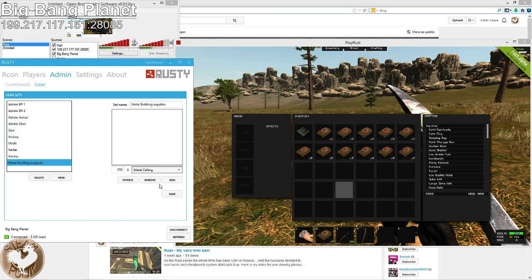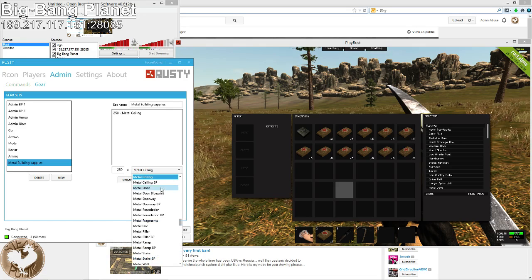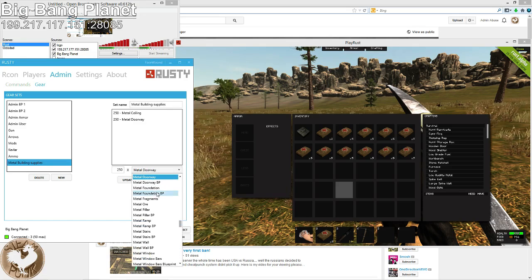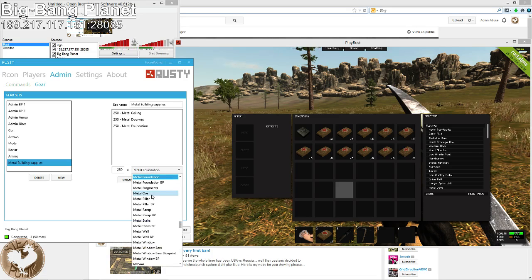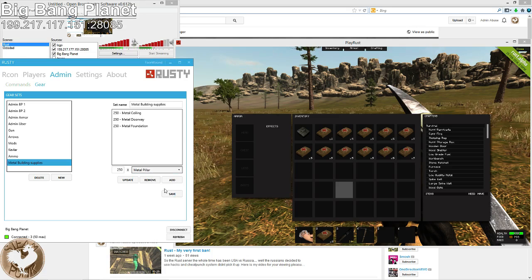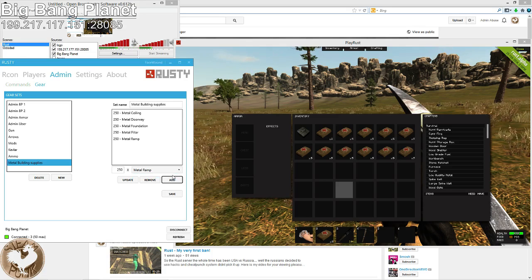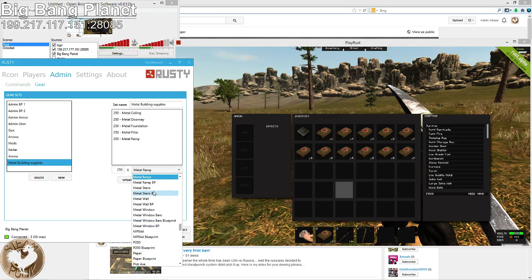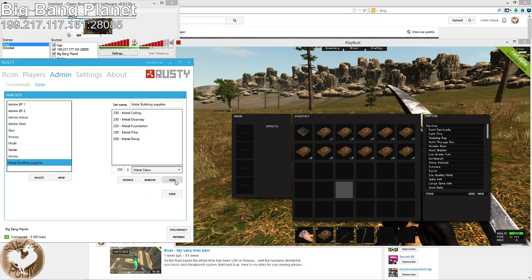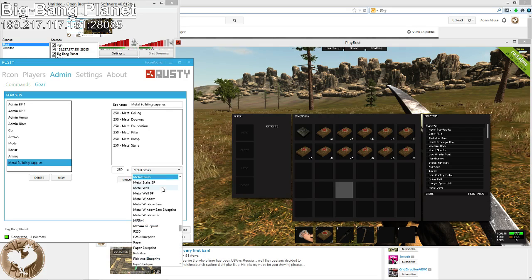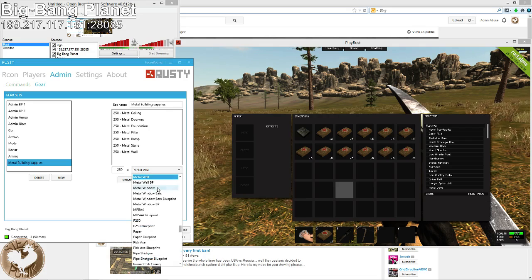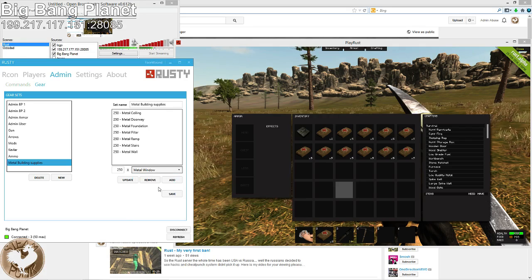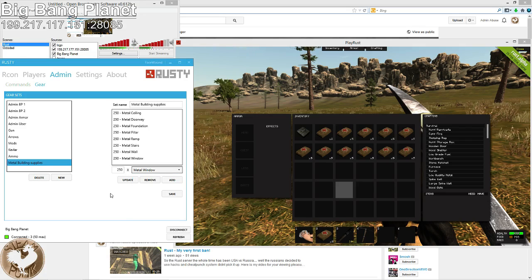Alright. Metal ceiling, add. Not metal door, but metal doorway, add. Metal foundation, add. Metal pillar, add. Metal ramp, add. Metal stairs, add. Metal wall, add. Metal window, add. And that is it.